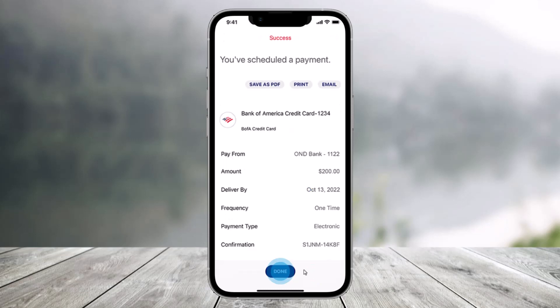Once you do that, you will have successfully paid your credit card bill and scheduled it. Then just tap on the Done button. That's all it takes to pay credit card bills using Bank of America. We hope the video was really helpful.